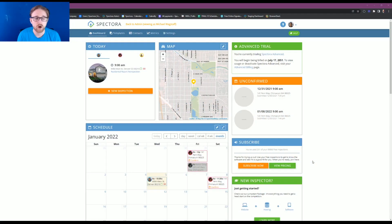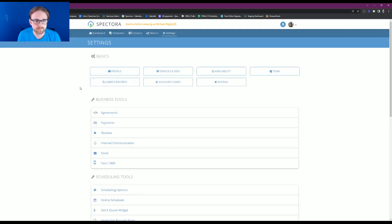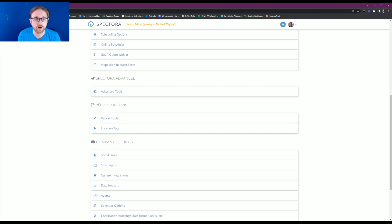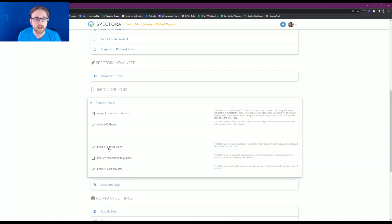Let's get started on what the actual re-inspection tool does. First, we're going to want to go into our settings and turn on that tool to create re-inspections. If we go over to settings and scroll down to report options, there's report tools. We're going to open that and you'll see one in there that says enable re-inspections. I already have mine enabled with the green check mark — you're going to want to make sure that you have that checked as well so that you're able to use this tool.